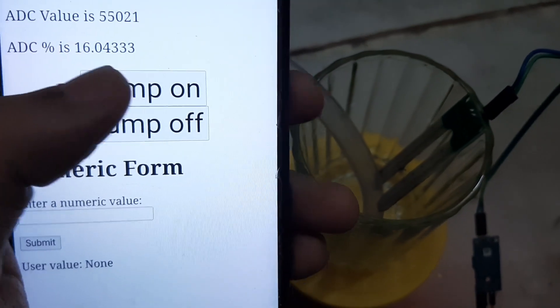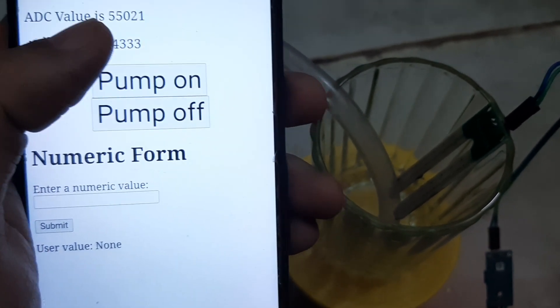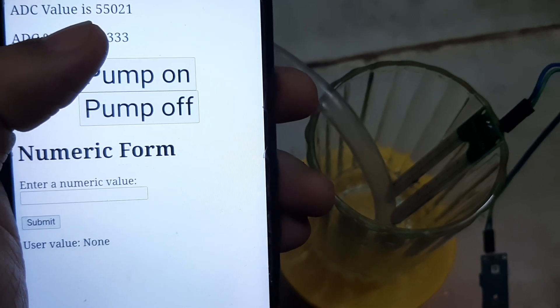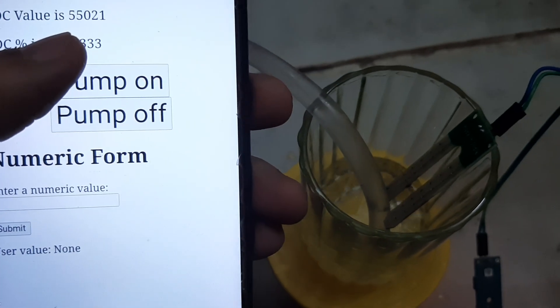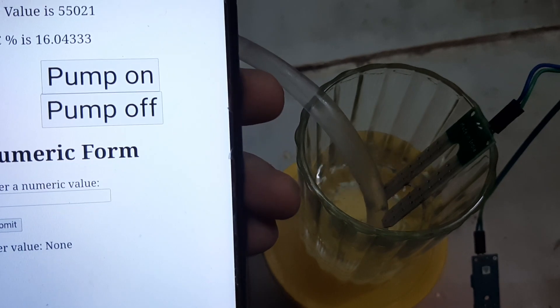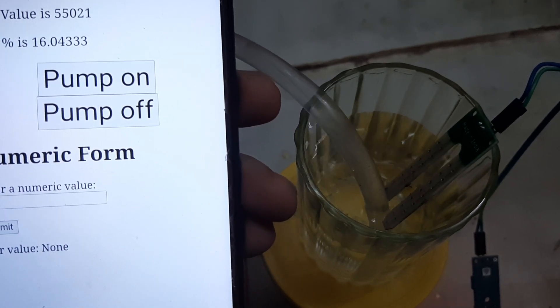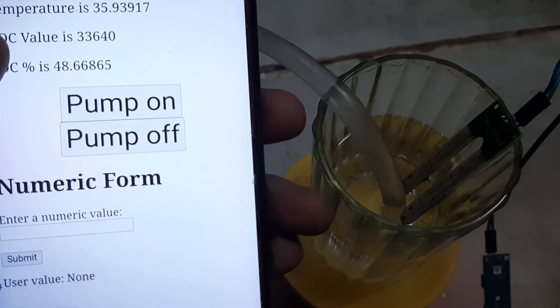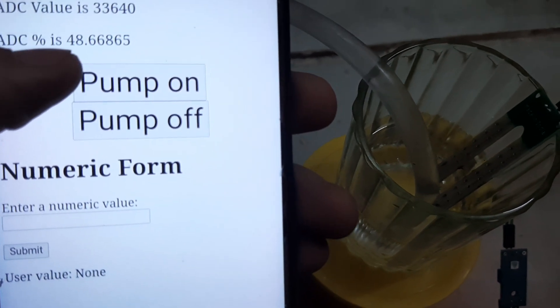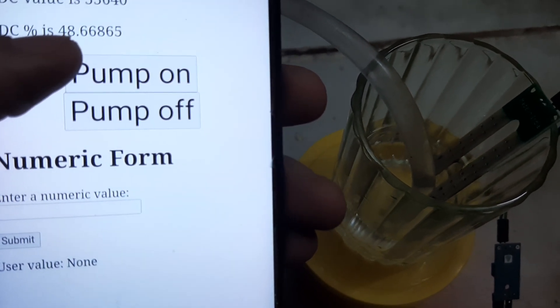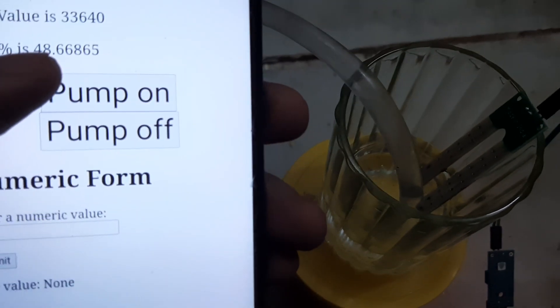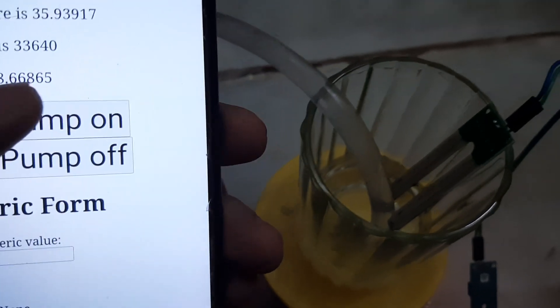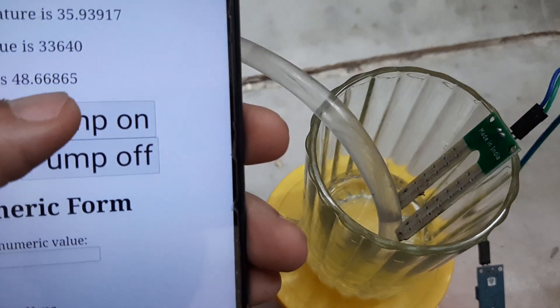If I press the Pump on button, you can see water is now flowing and it will flow until it reaches the mark. The ADC value is now 48%. I have set it to about 50%.